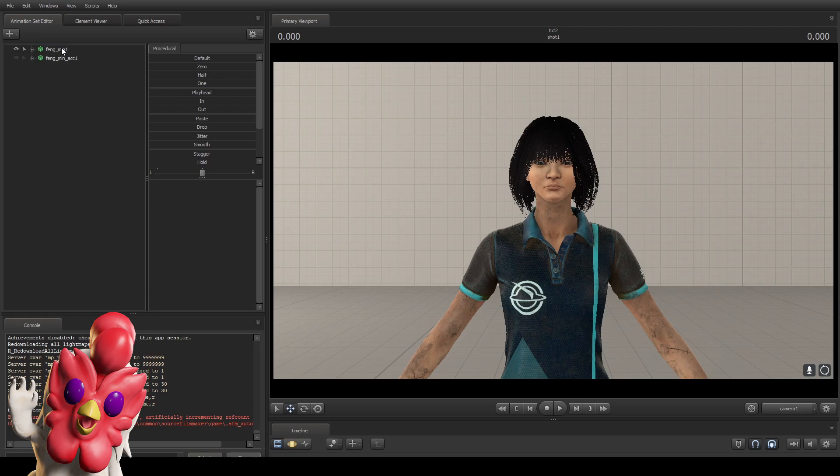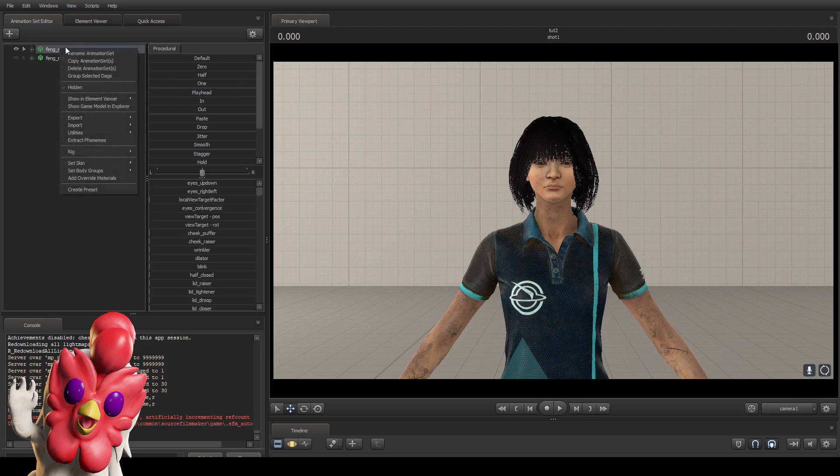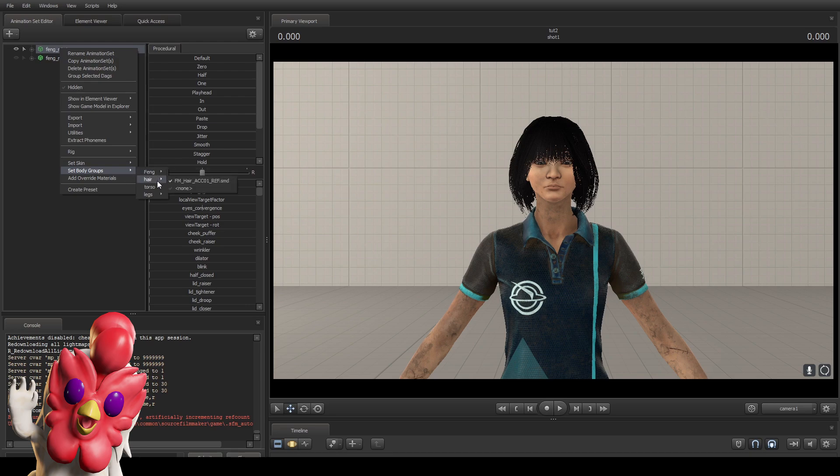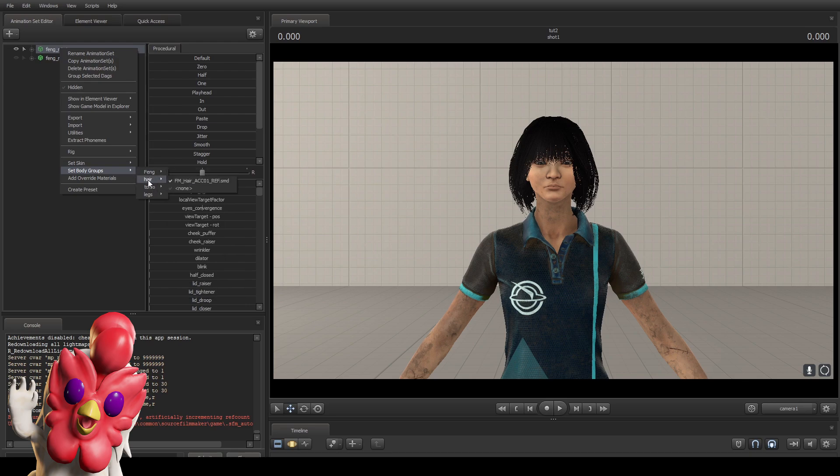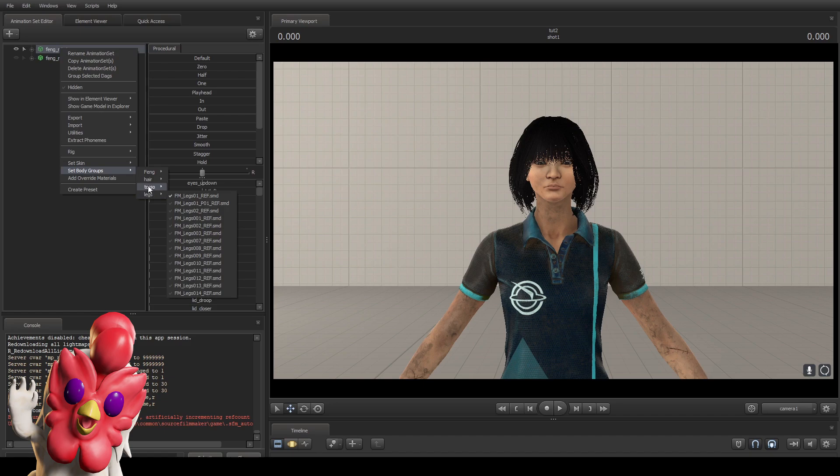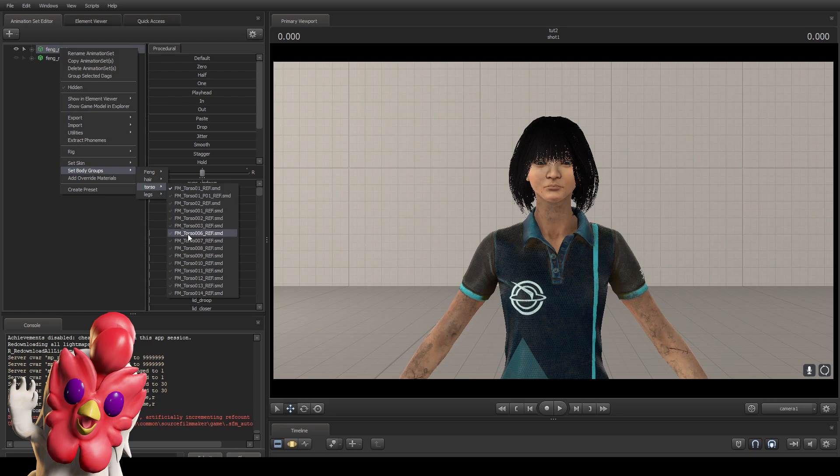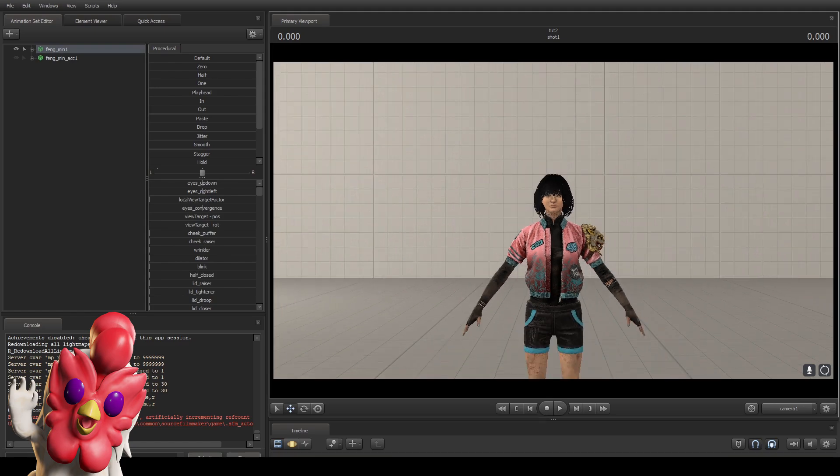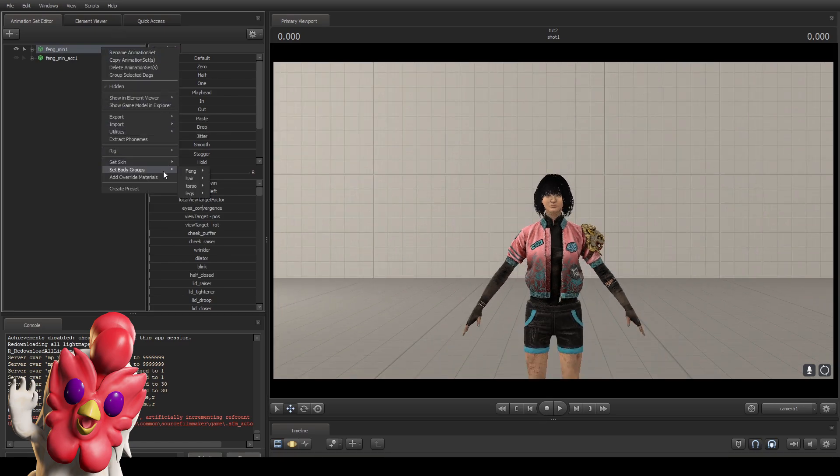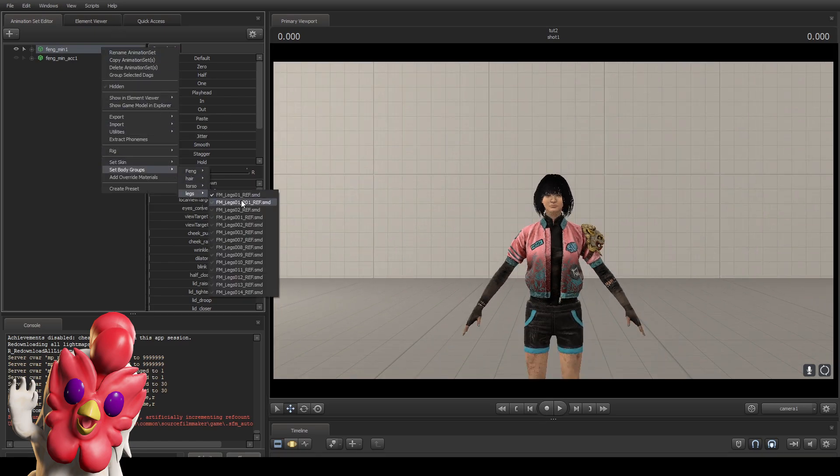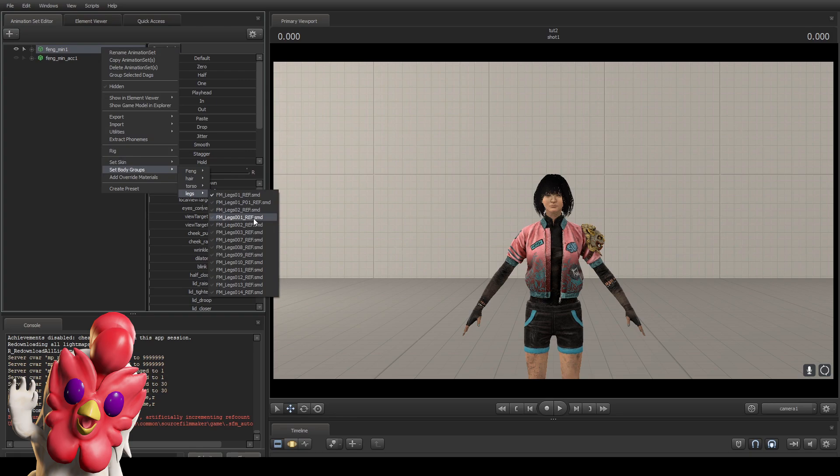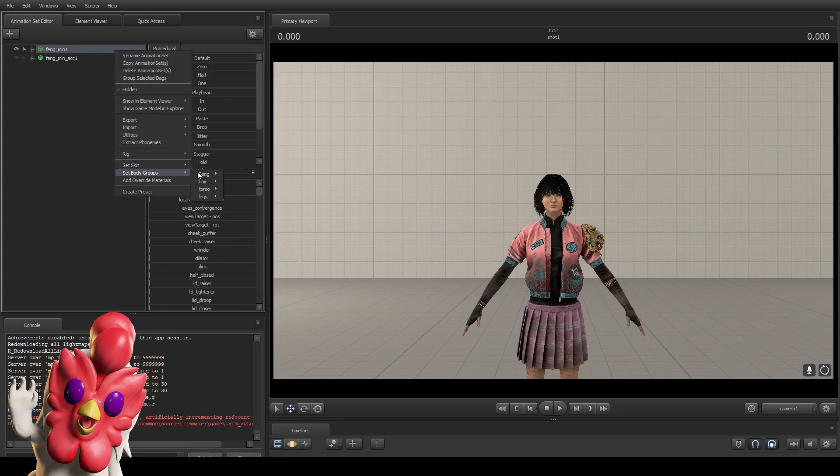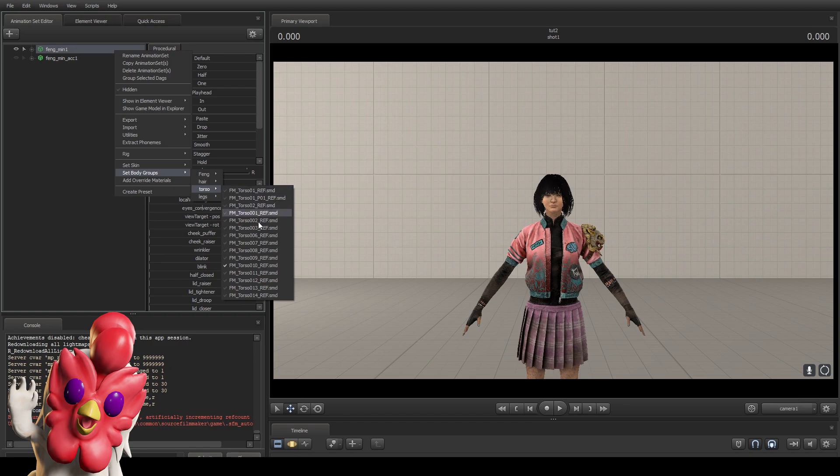The first way is really easy. We do this using body groups. If you right click on the model, you go down and there's set skin and set body groups. You go to set body groups option and you have a few options in here: hair, torso, and legs. In order to change the torso to something else, you choose one of these, for example torso 10.